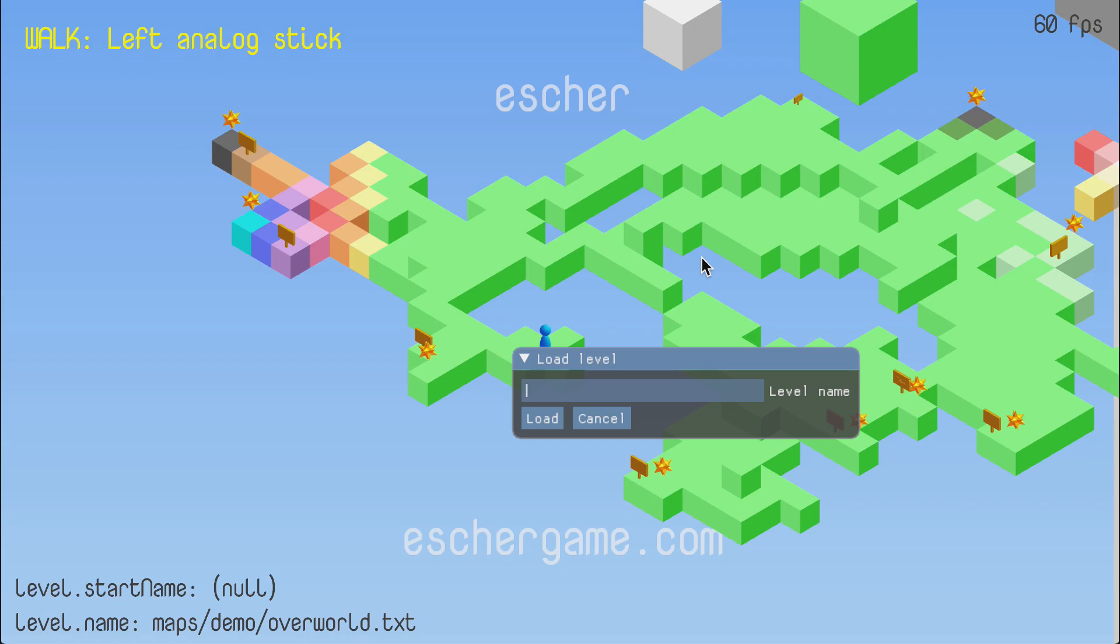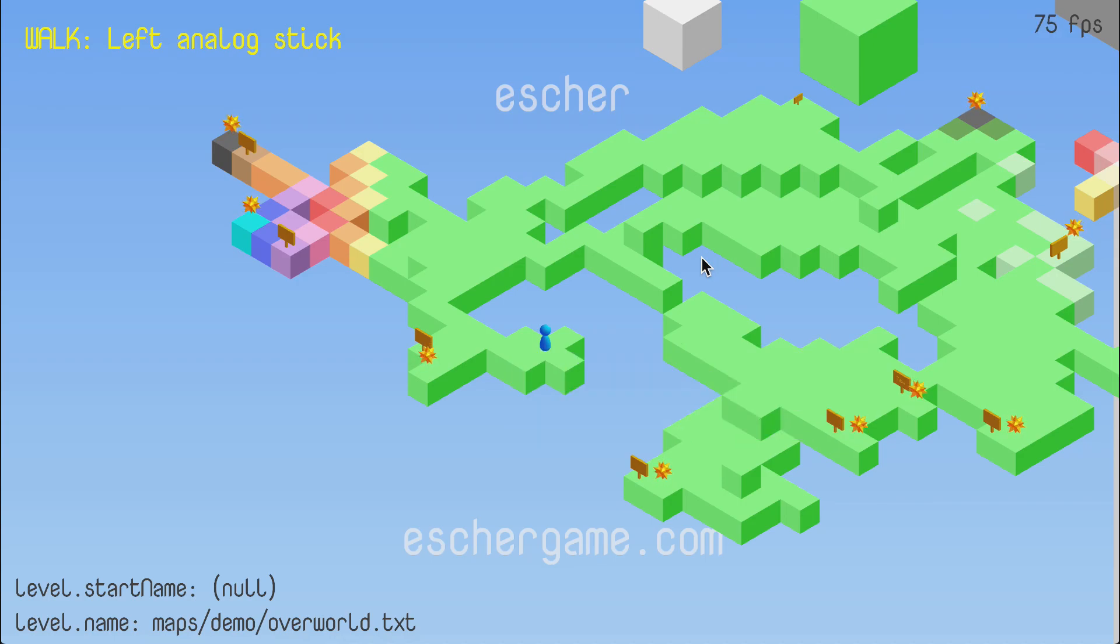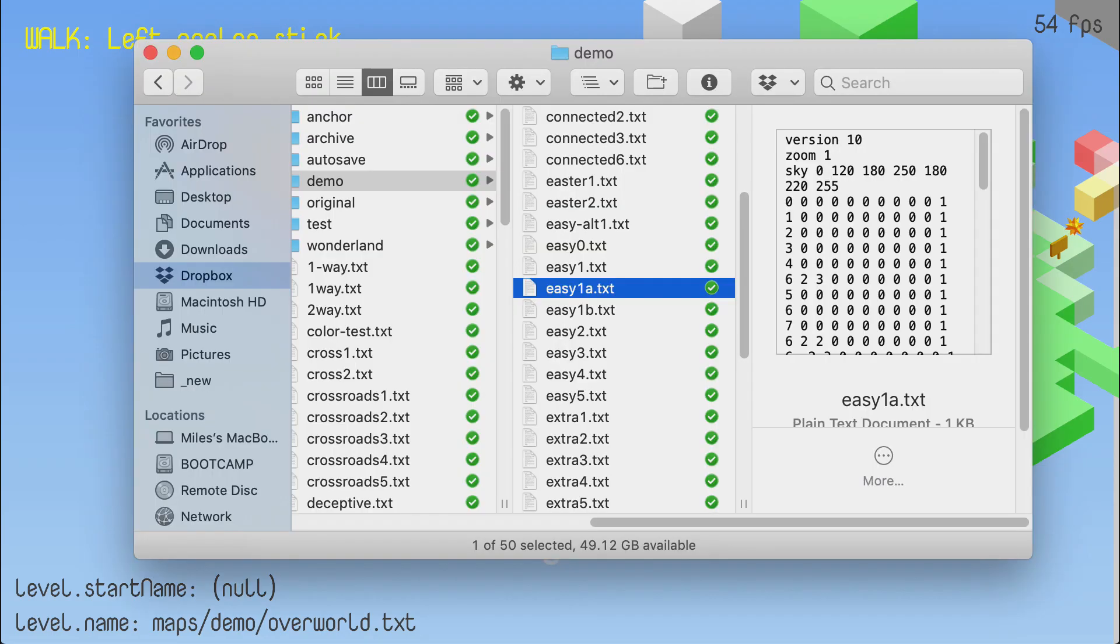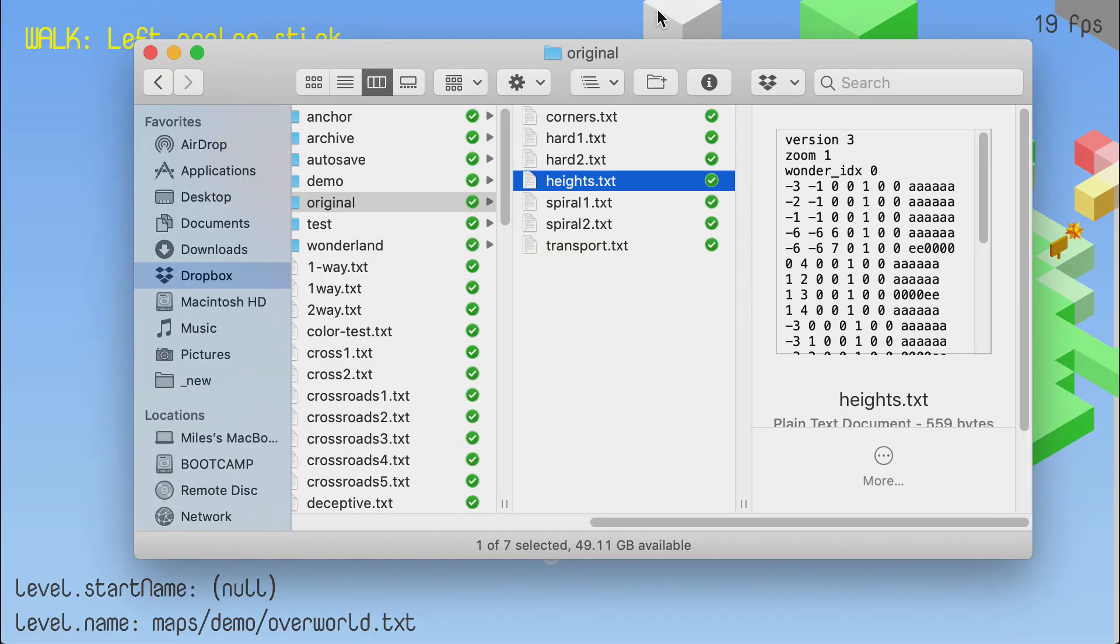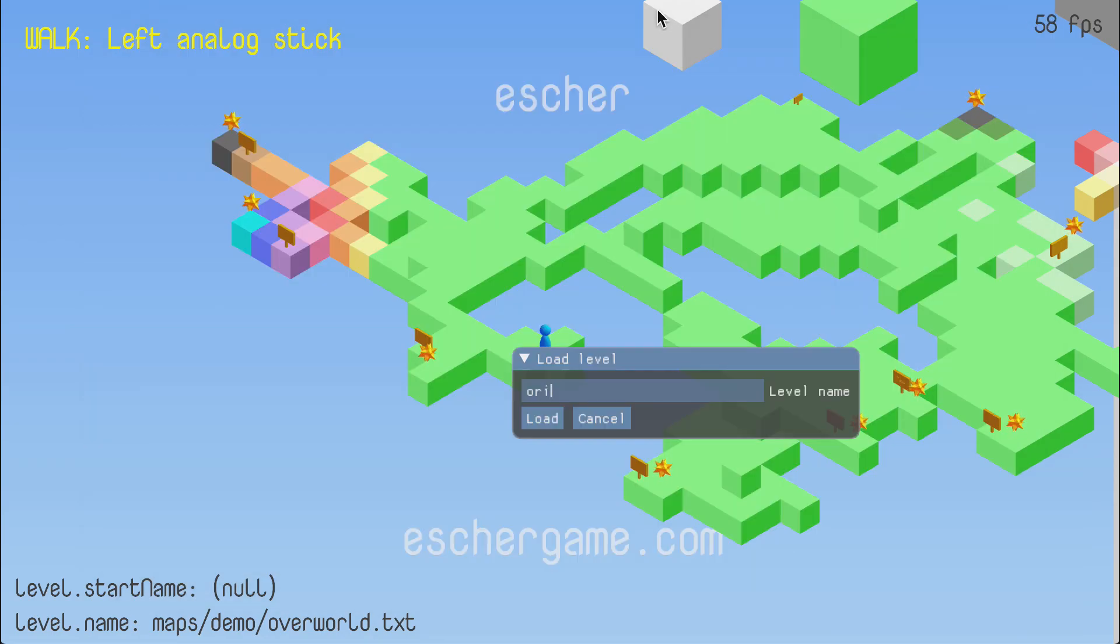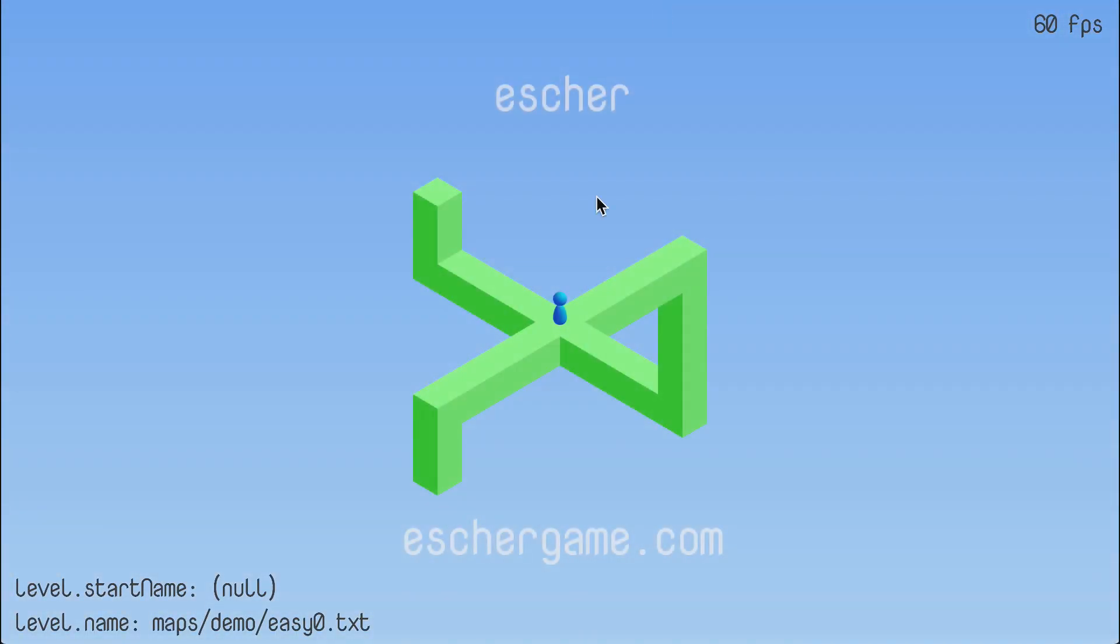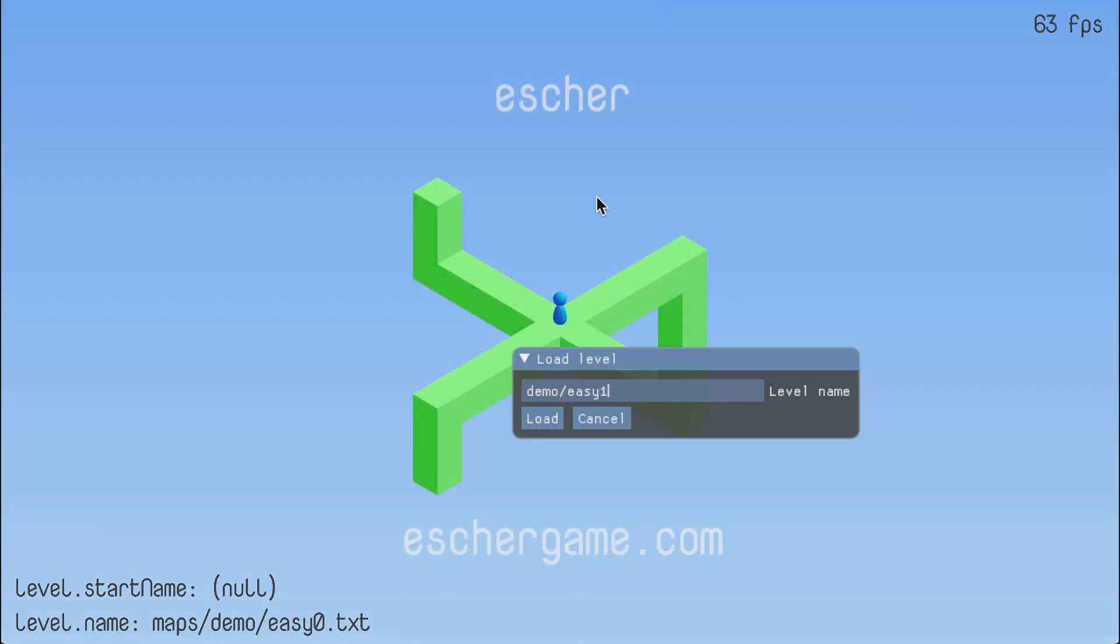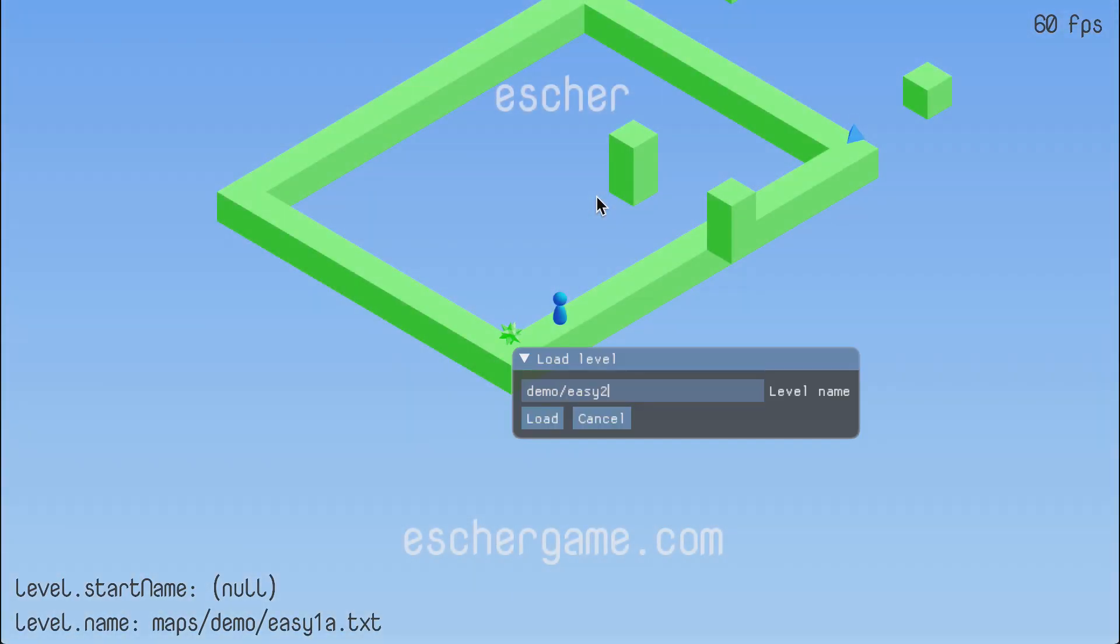So the system works, but there are some annoyances. For one thing, typing in the full level path every time can get pretty tedious. Also, if you forget exactly what a level is called, you have to pop open the system file browser and go find it by hand, and then come back to the game and type it in again. It's easy to forget which level is which in a sequence. So you might have to load several levels before you can find the one that you're looking for.